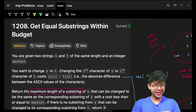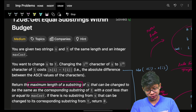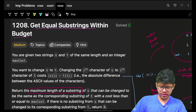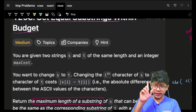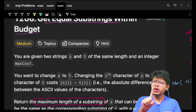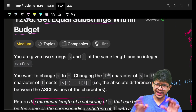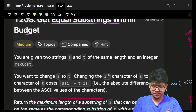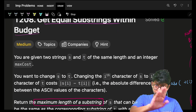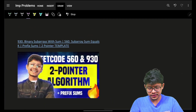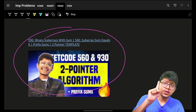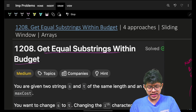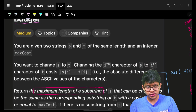Hello guys, good morning! In this video we're going to see the problem 'Get Equal Substring Within Budget'. We'll see four approaches. If you've watched one particular video — a small crash course — it would be very easy for you to solve this problem.